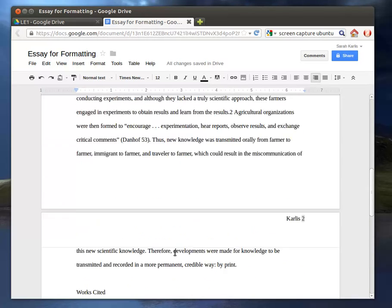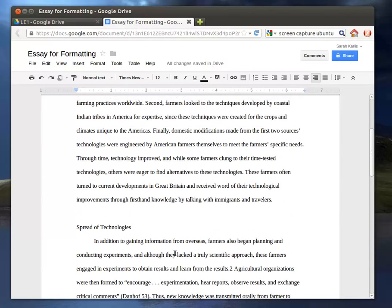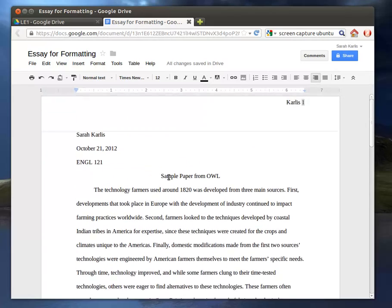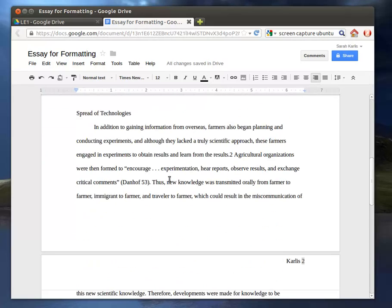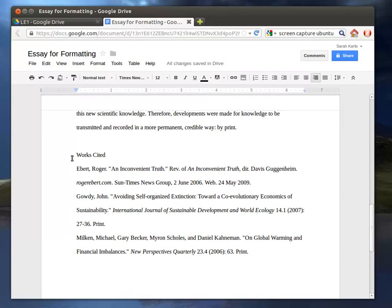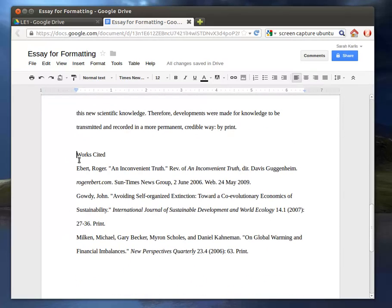So this is the basic paper we've got. Now, everything's pretty much formatted correctly. And I want to look at the Works Cited page.